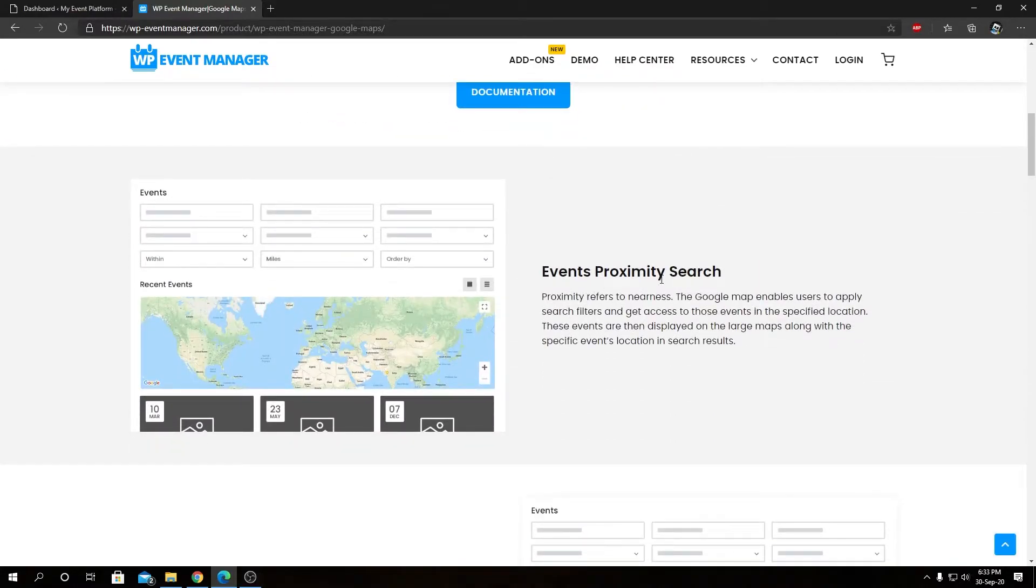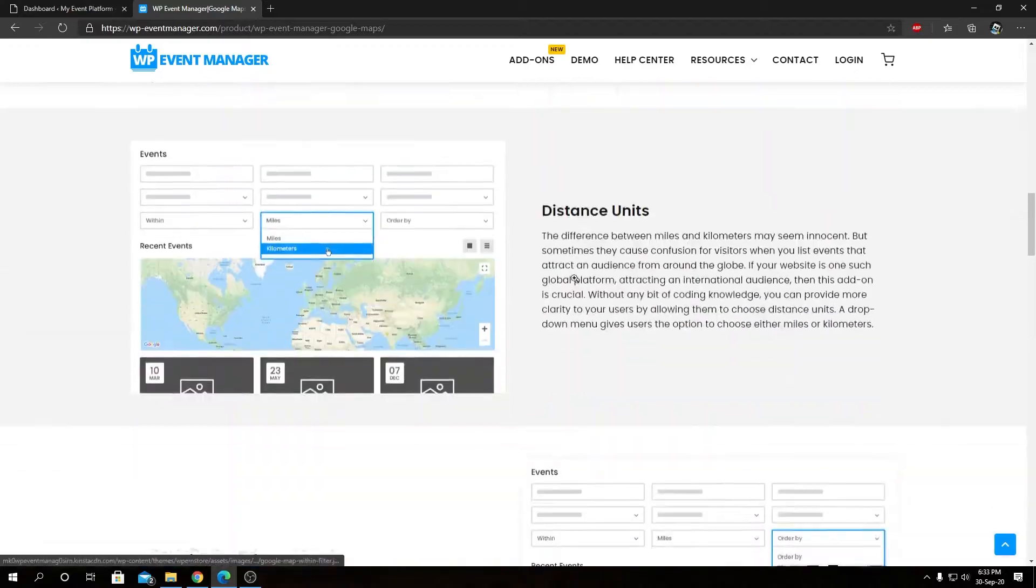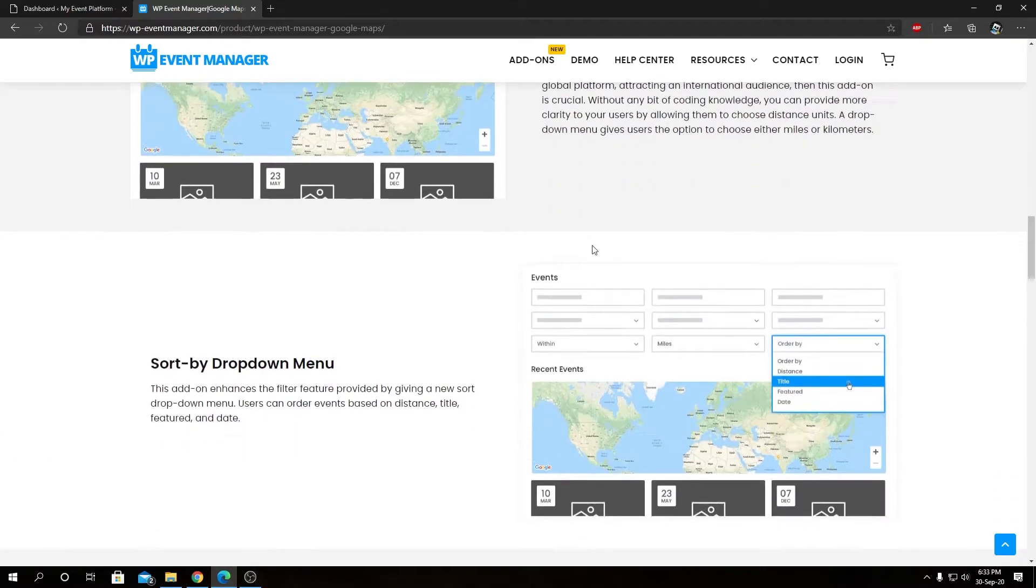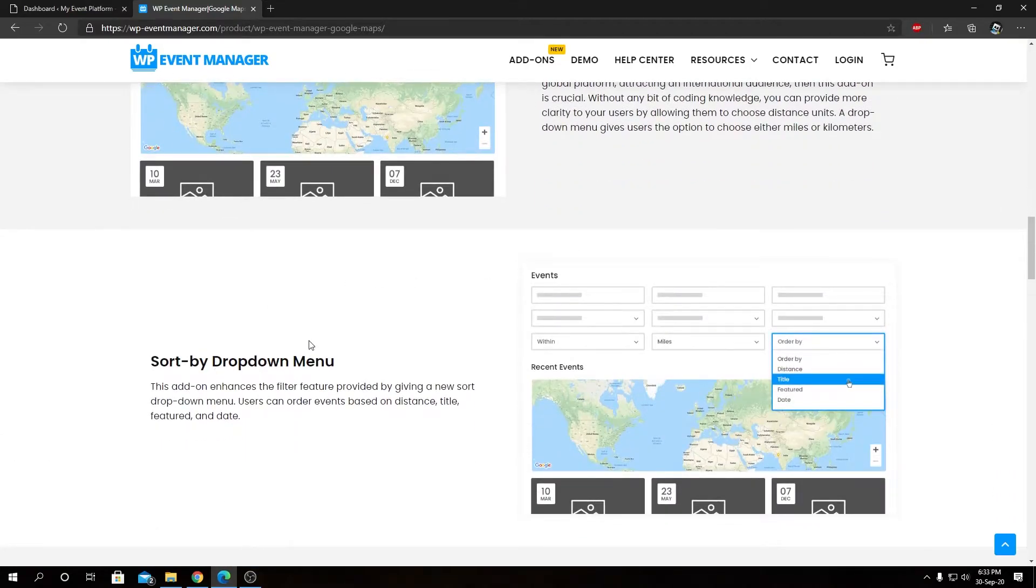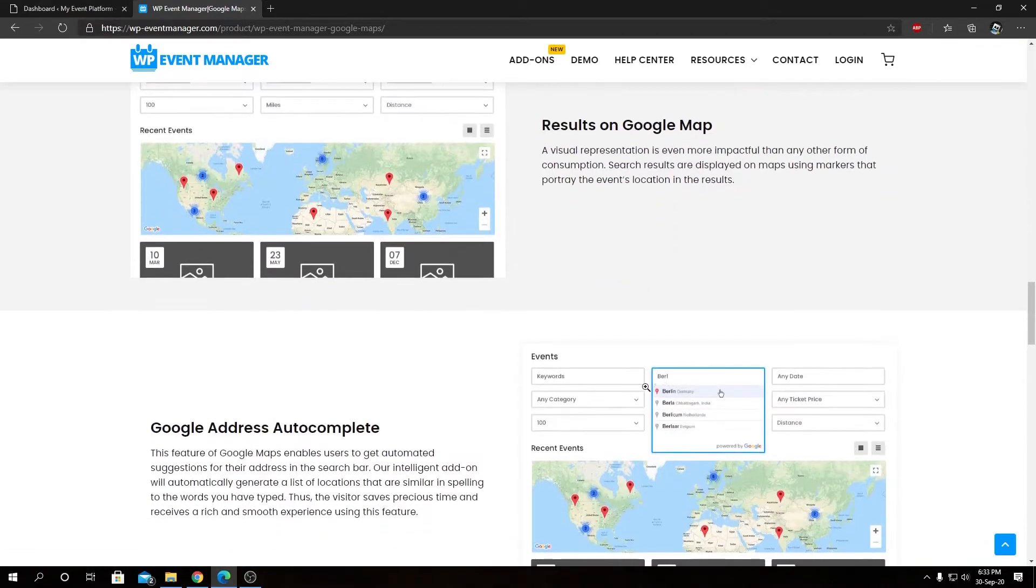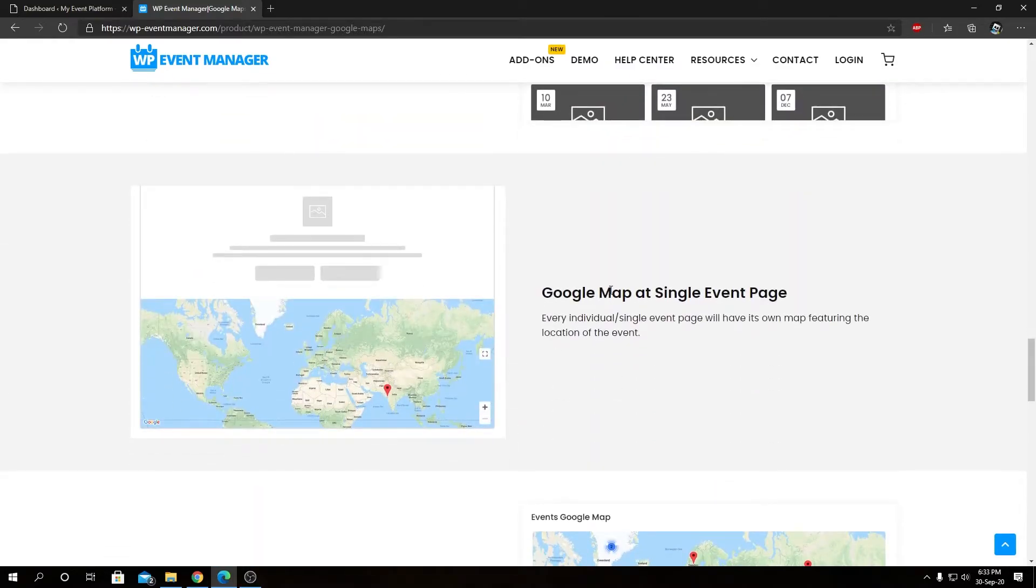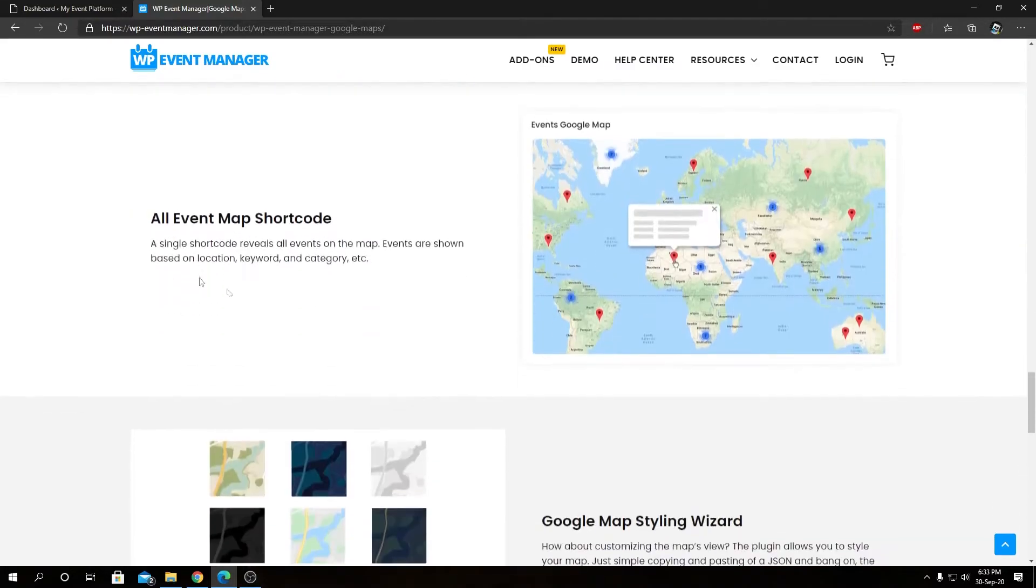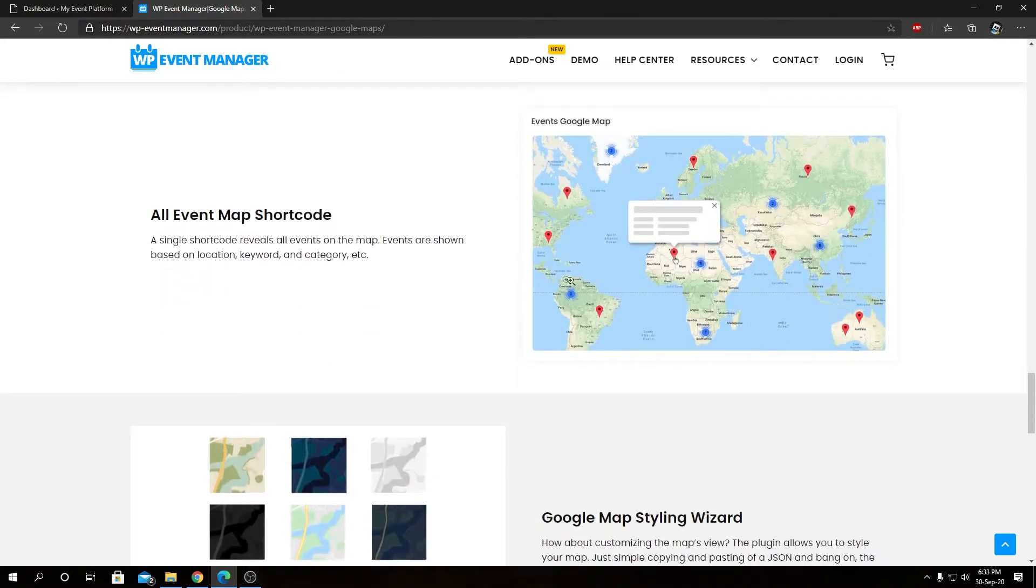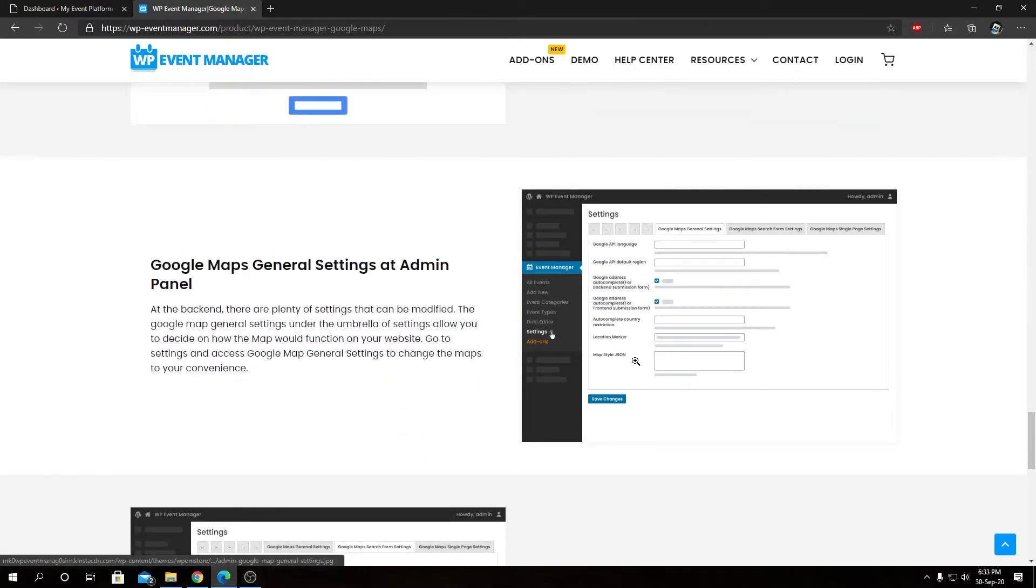We have event proximity search, proximity search query, distance unit, sort by dropdown menu, results on Google Map, Google address autocomplete, Google Map at single event page, all event shortcode, and Google Map styling wizard.